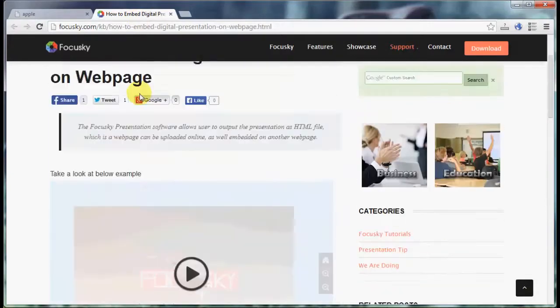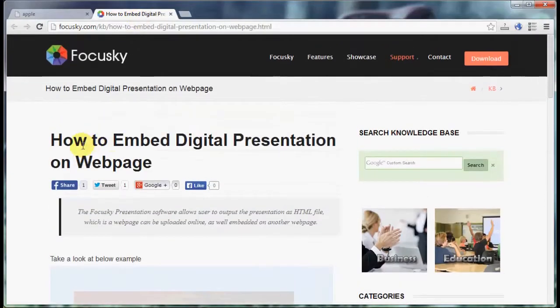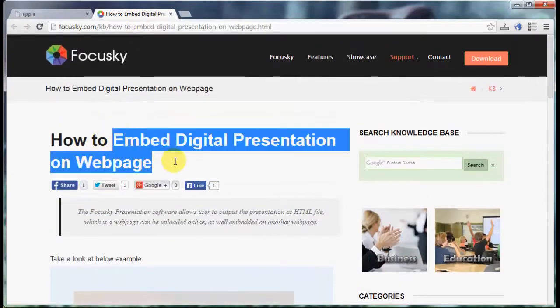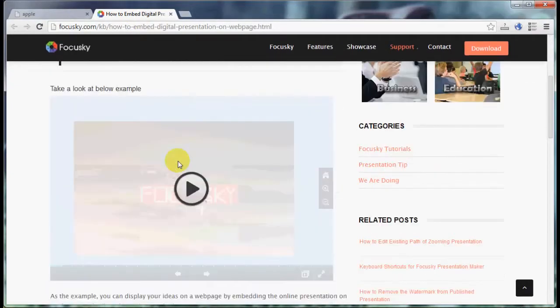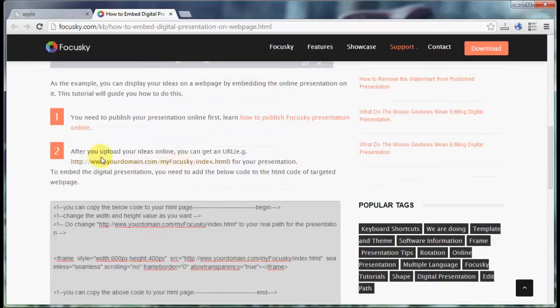To embed the online presentation, you have to copy the code on the page to your target webpage, just like the tutorial shows.